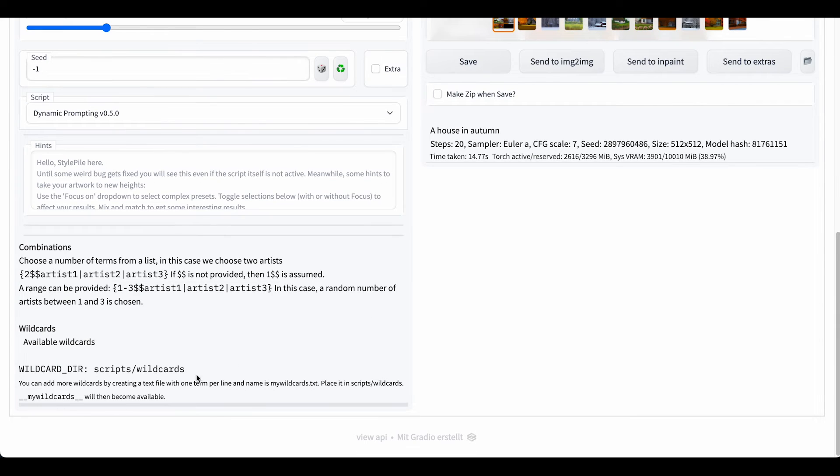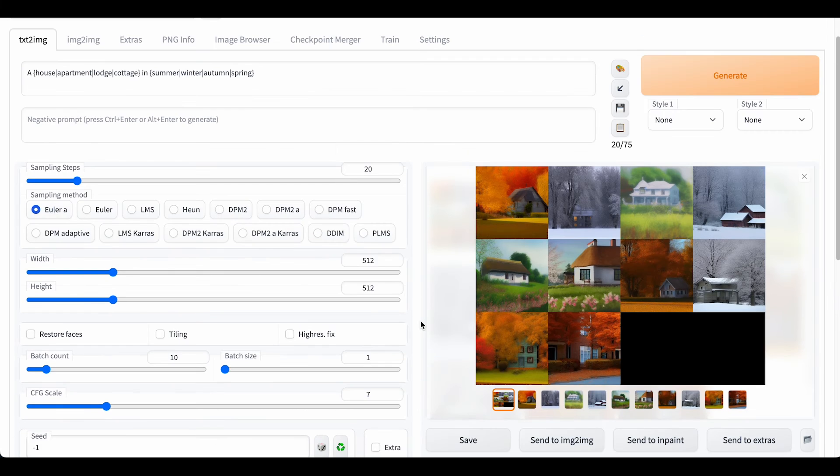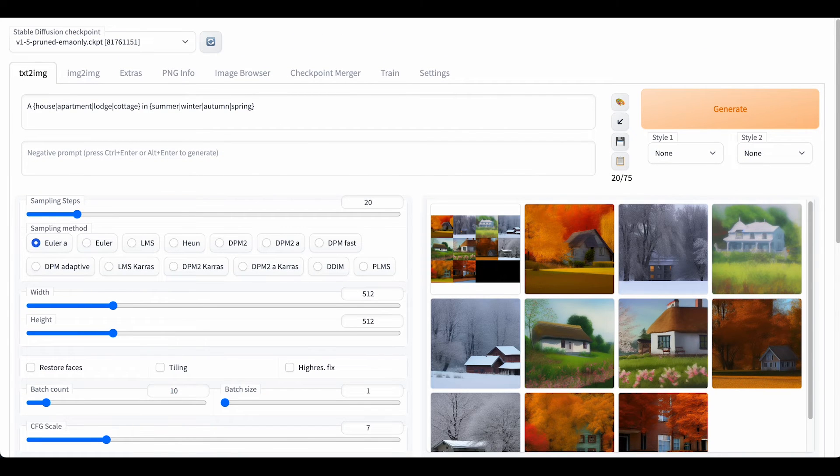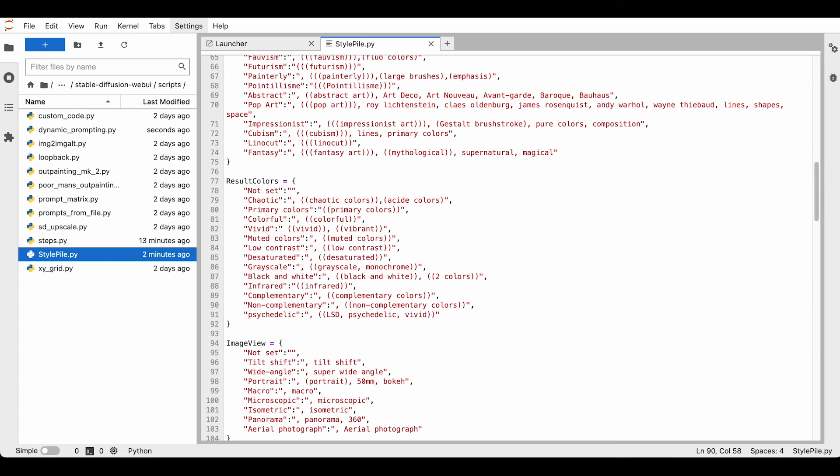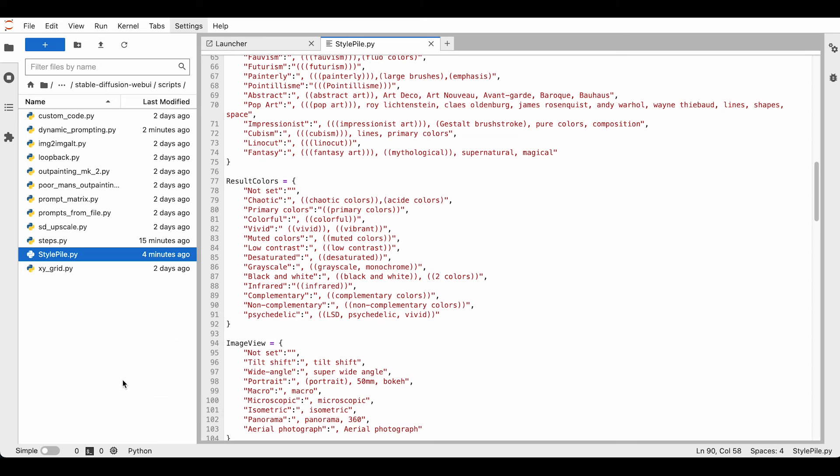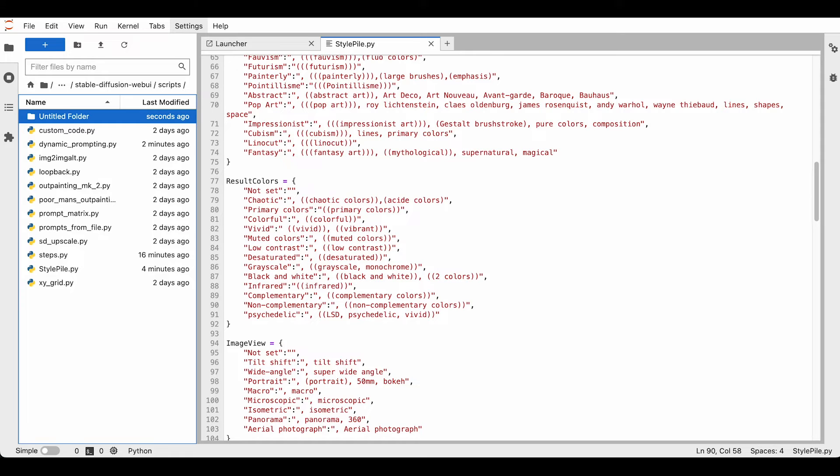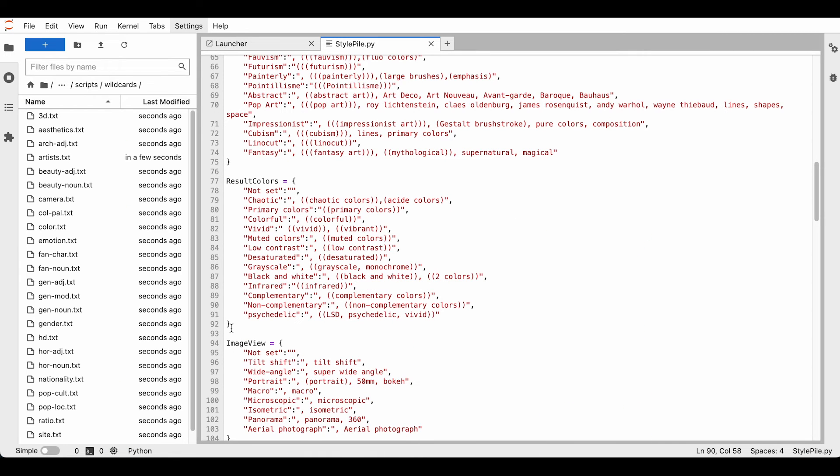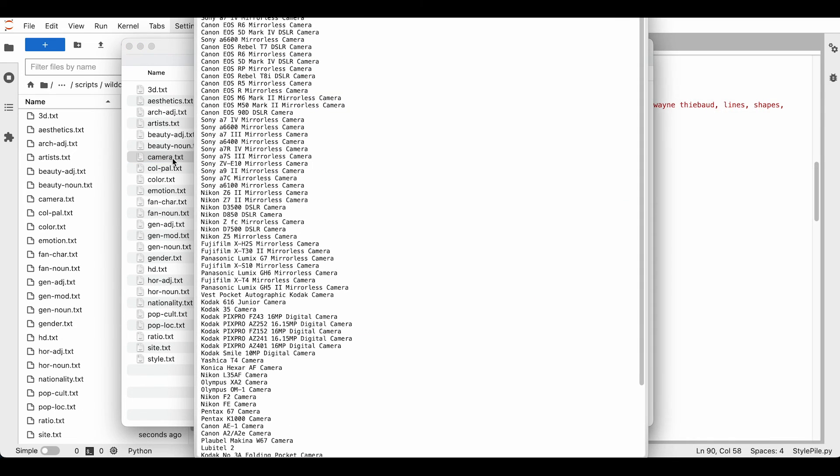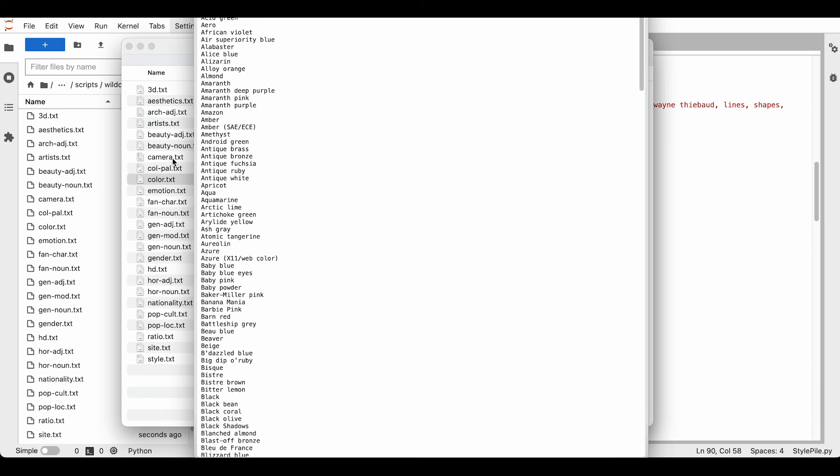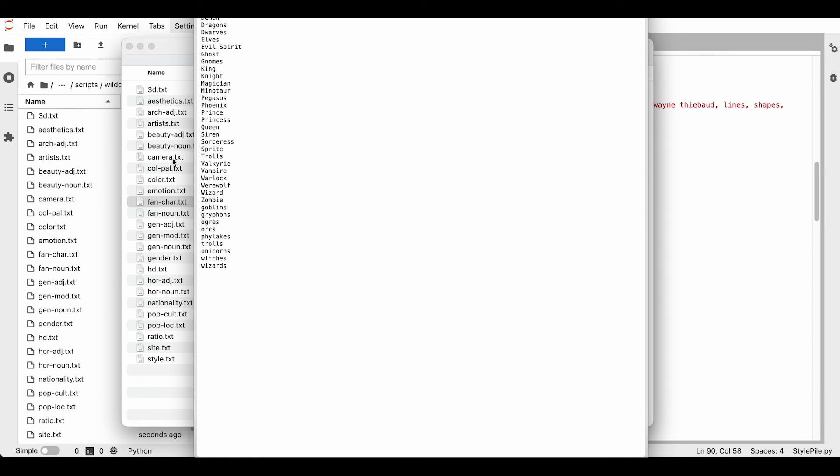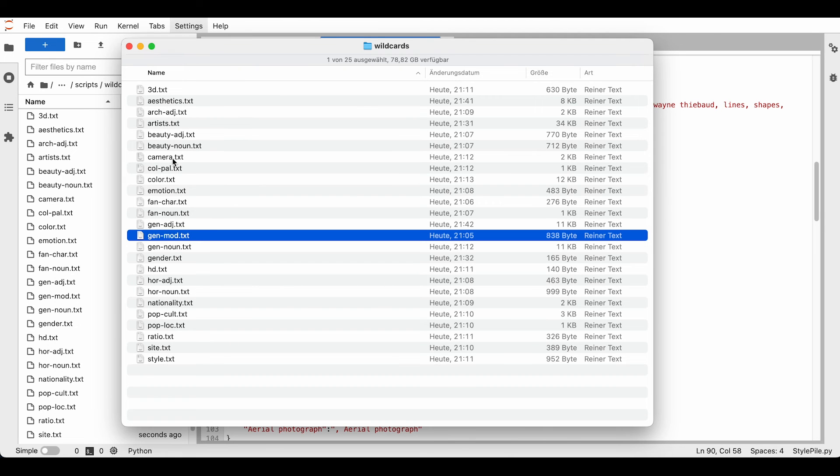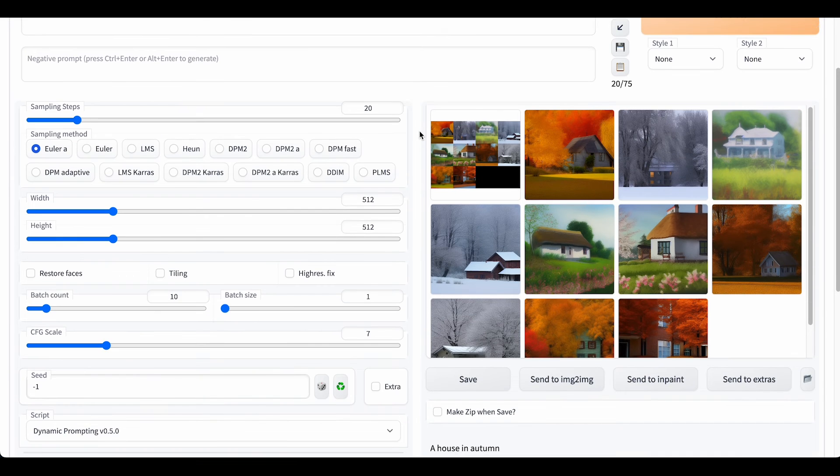But the most interesting part is this wildcard feature here. So you can create a folder called wildcards and place text files with values in that can be randomly used. So let's go ahead and create a new folder and name it wildcards. So we just go inside the wildcards folder and drop our text files inside that I already prepared. As you can see, there's all kinds of values here: cameras, color palettes, fantasy characters, fantasy nouns, nationalities, horror nouns.